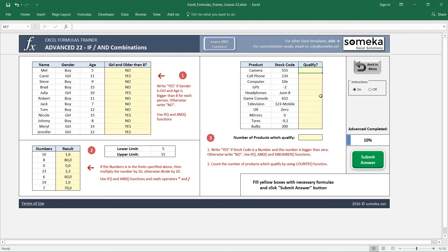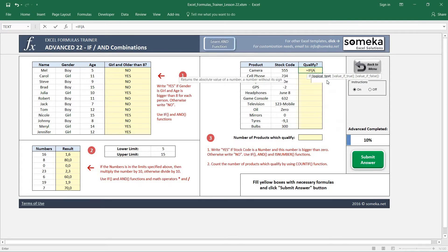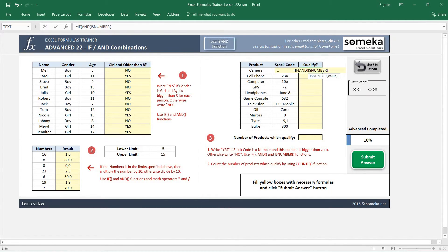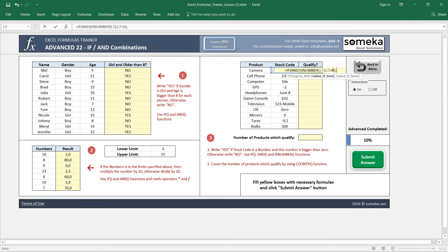As you may remember from previous videos, we are going to use the ISNUMBER function to check if a value is a number or not. Let's write our IF function again with an AND function for the logical comparison. The first comparison is ISNUMBER on this cell — this returns true or false. The second comparison is that this cell is bigger than zero, then close the AND function.